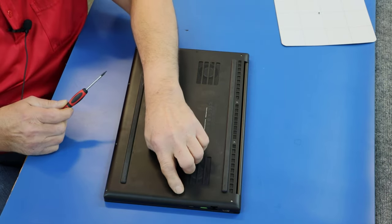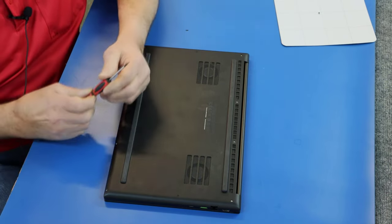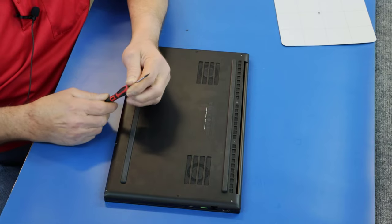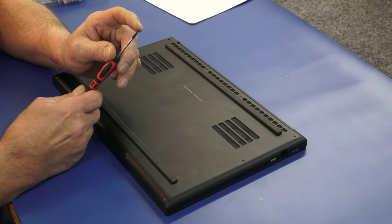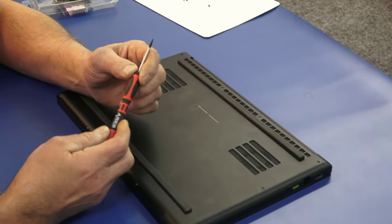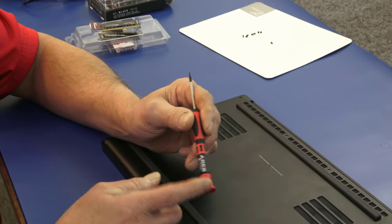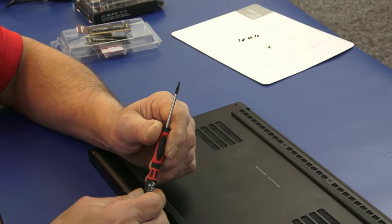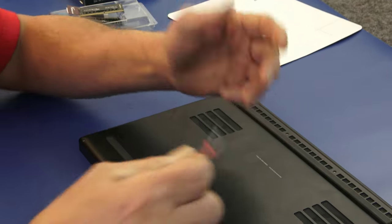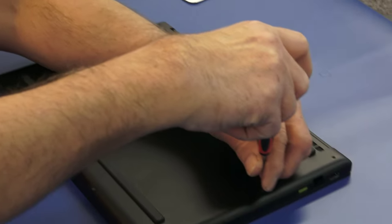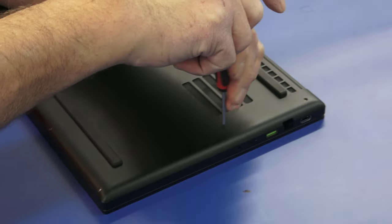They're easy to strip. So guys, make sure you have a good quality Torx tip. It's a T5 or a number 5 Torx bit. So I'm going to remove these last two remaining screws.